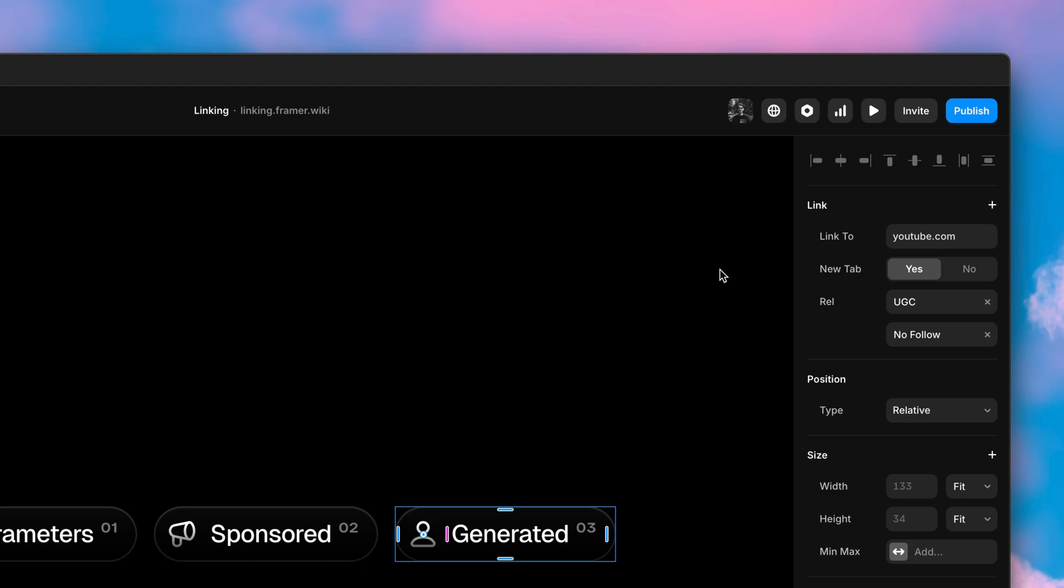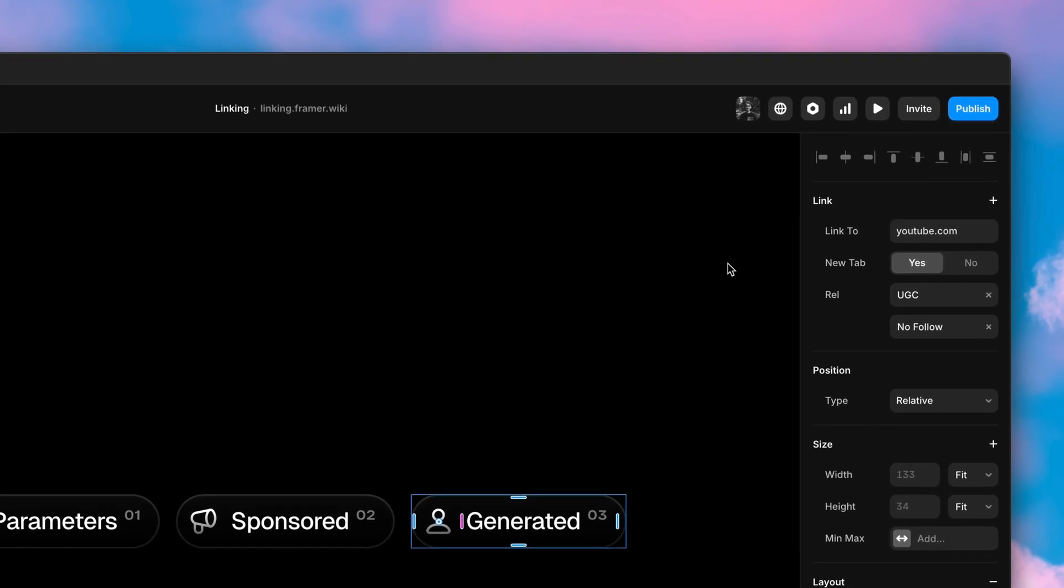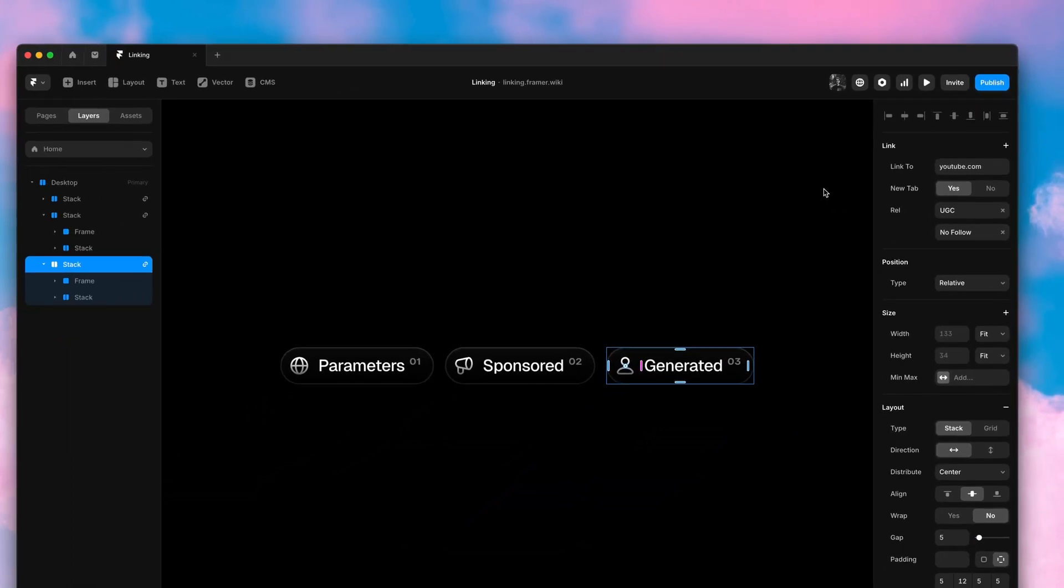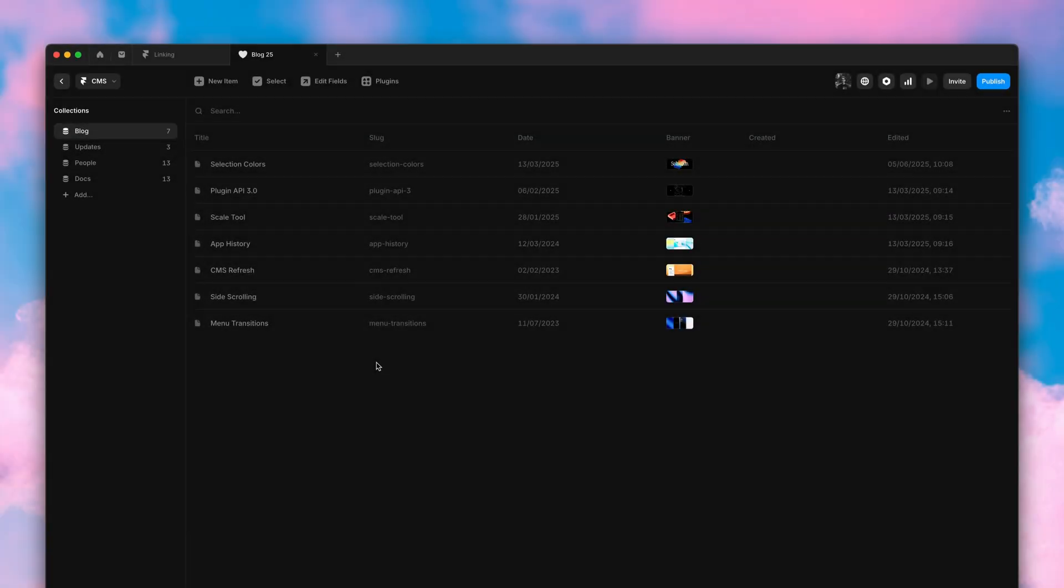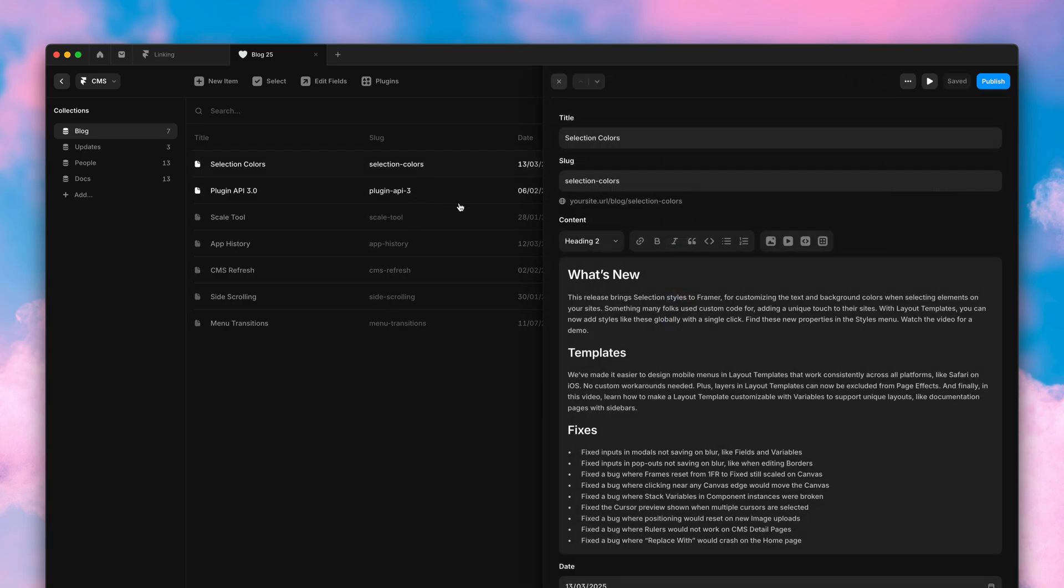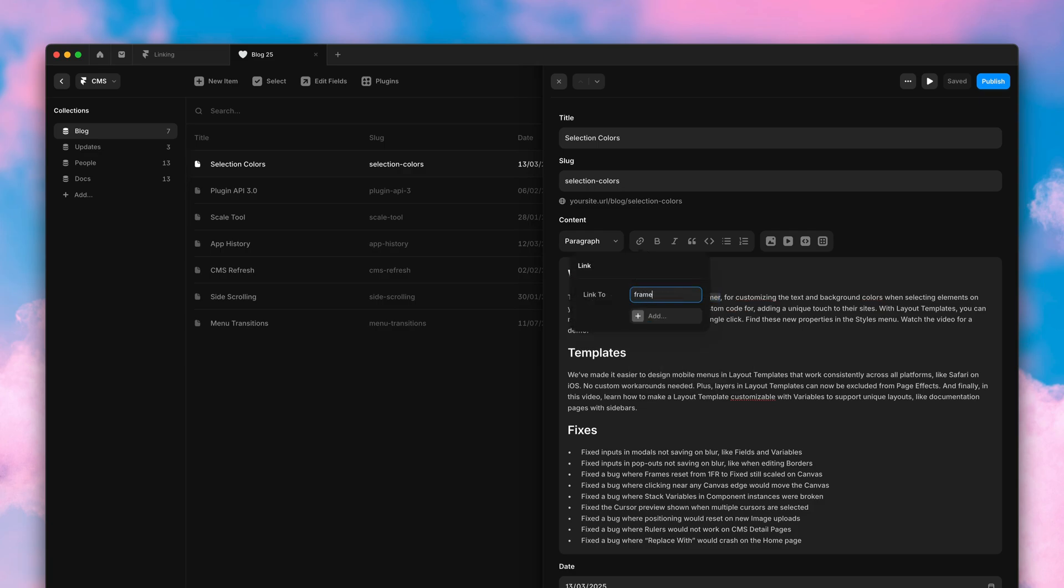This tells the browser we're linking to user generated content and it tells Google not to associate our site with the linked page. And all of these new properties have been added to the CMS as well, making linking in Framer more powerful across the board.